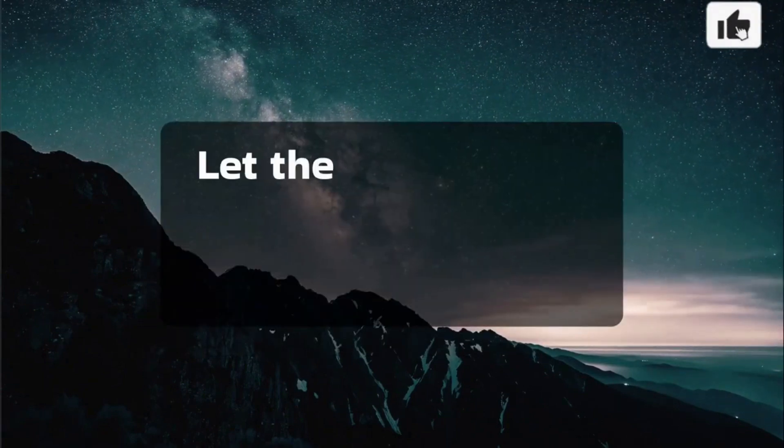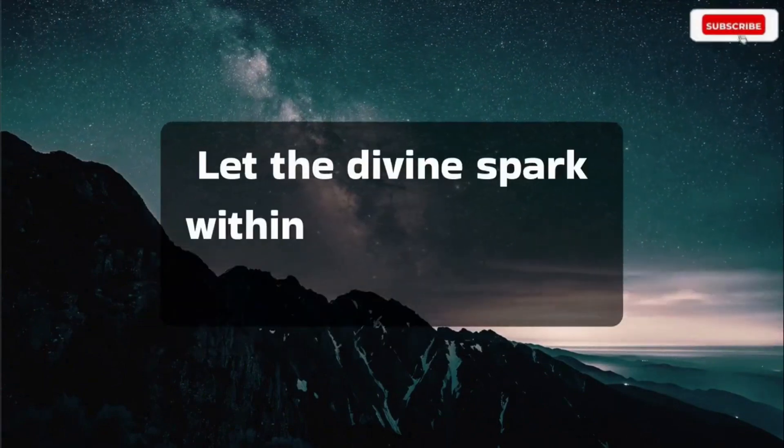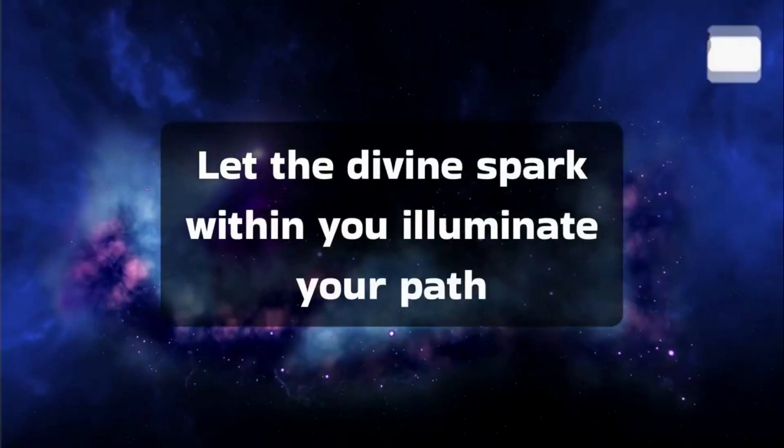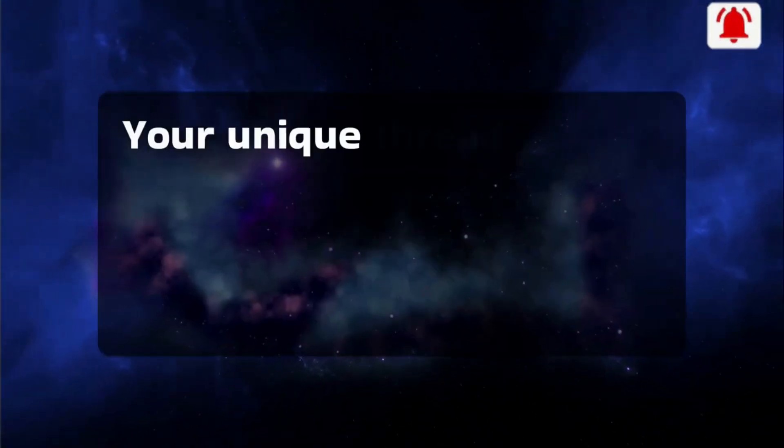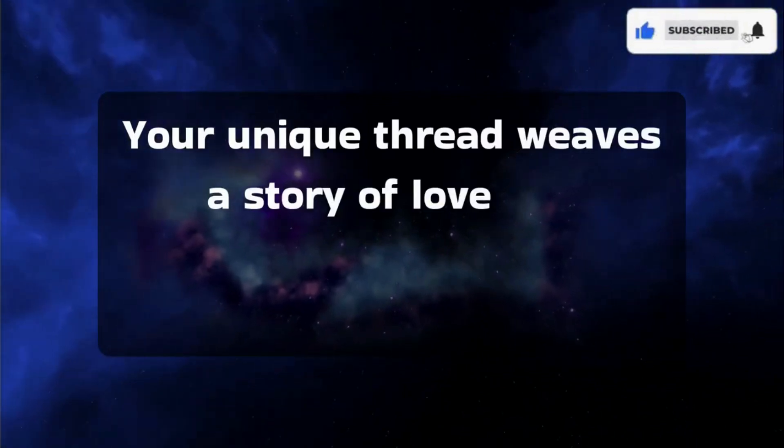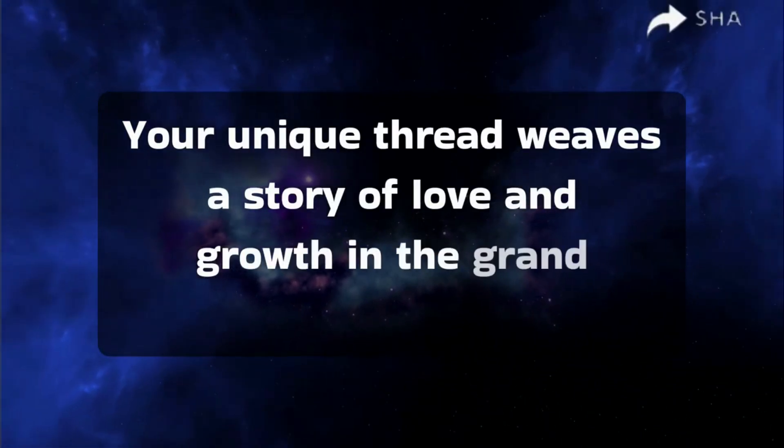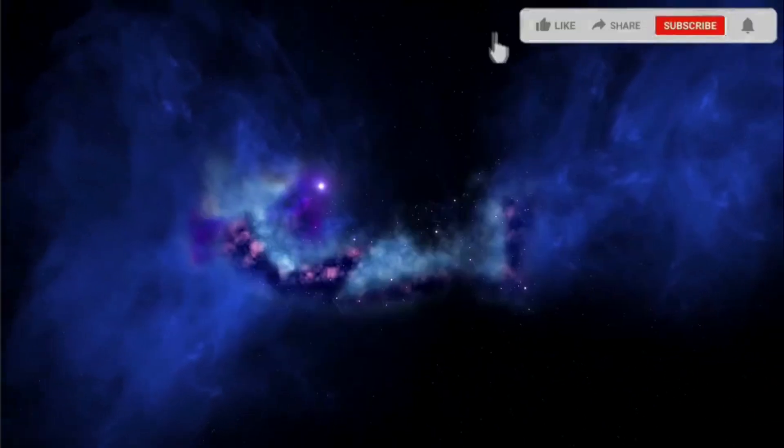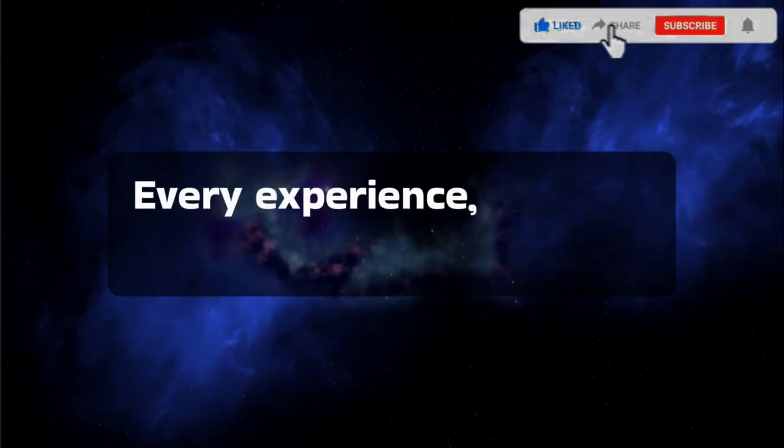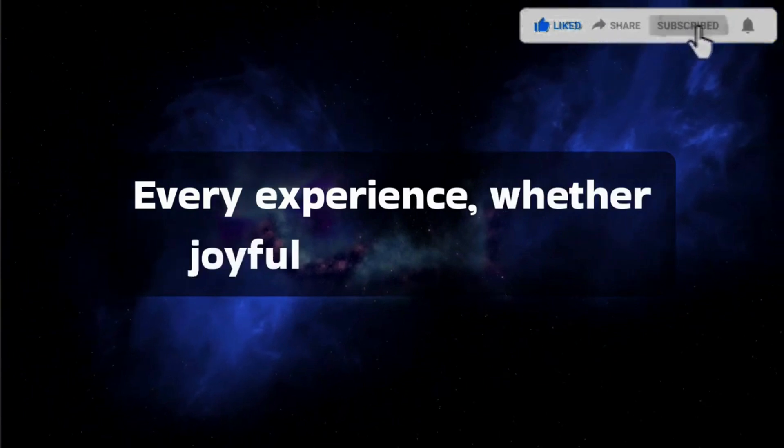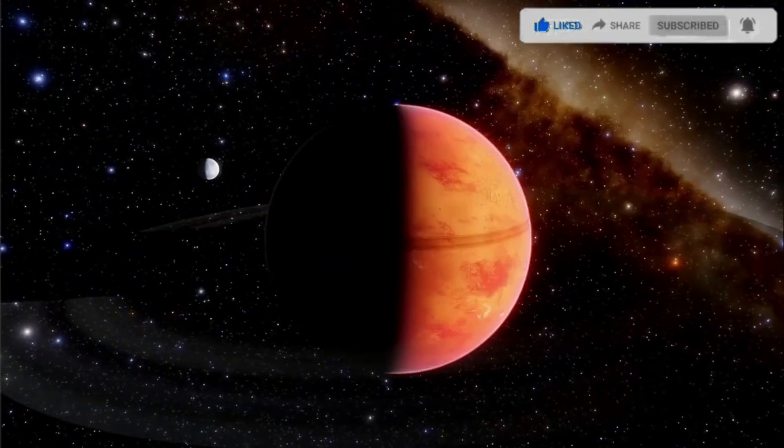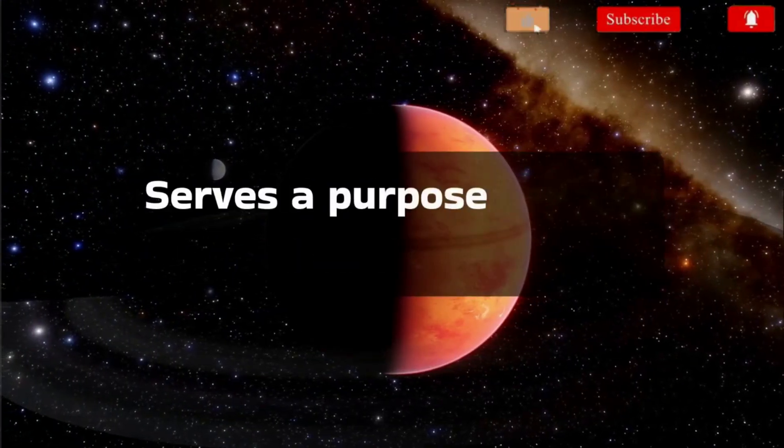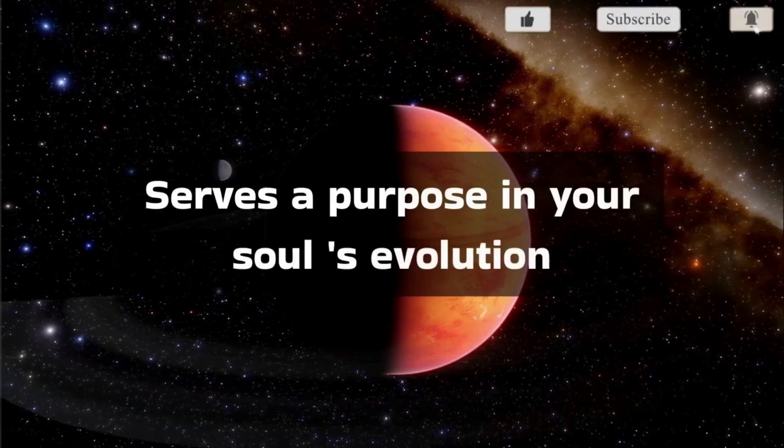Let the divine spark within you illuminate your path. Your unique thread weaves a story of love and growth in the grand tapestry of existence. Every experience, whether joyful or challenging, serves a purpose in your soul's evolution.